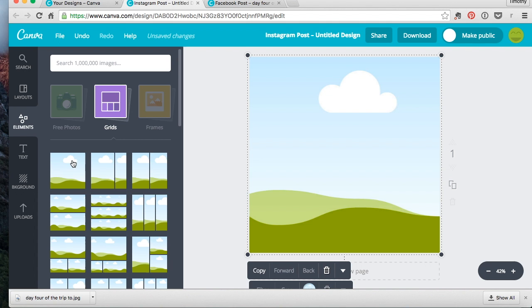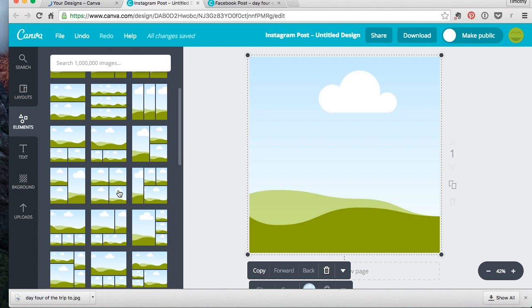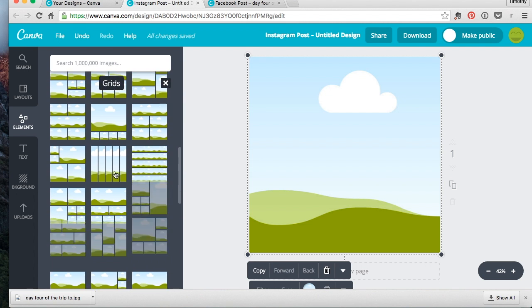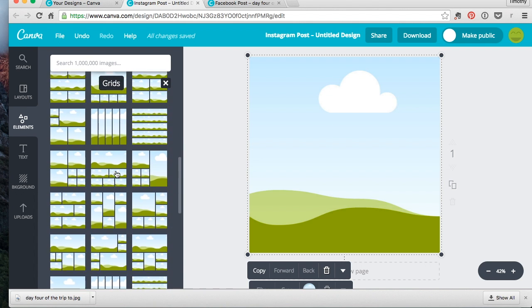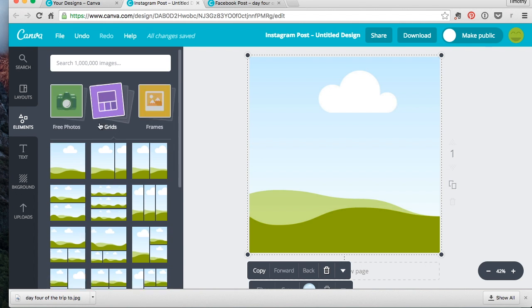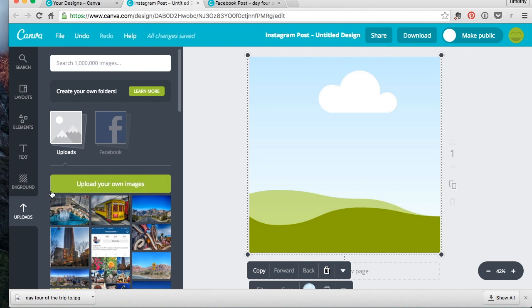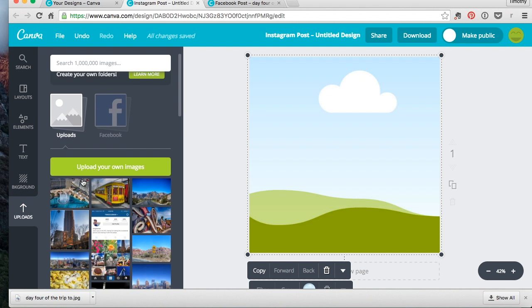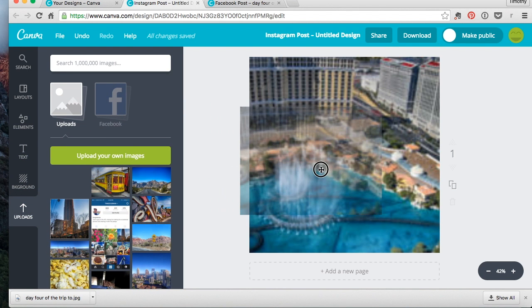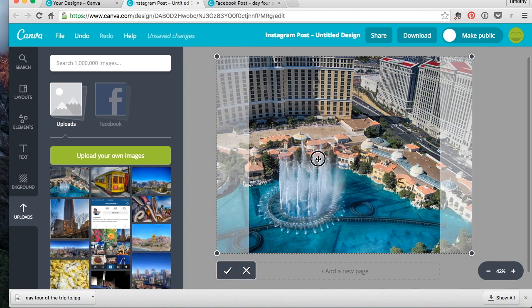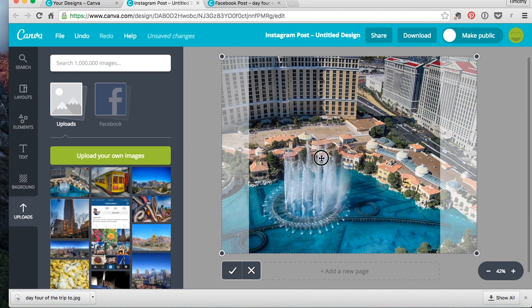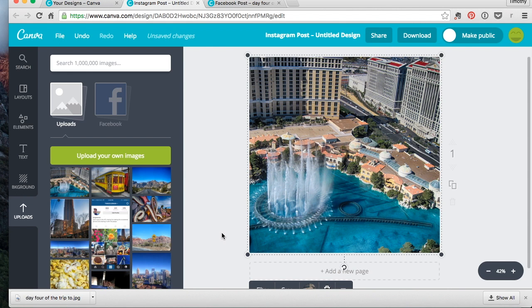Then I usually click the first one which is a full screen. You can do frames, anything you want in here. They have tons of them. So whatever you want to do, but I usually stick to this one. So once I do that, I go to the uploads. I'll drag in the Bellagio.